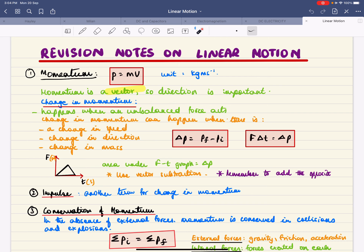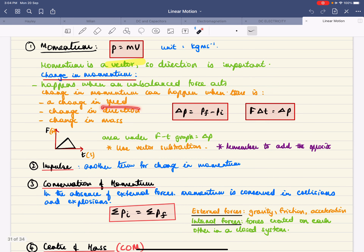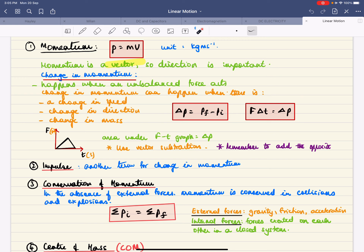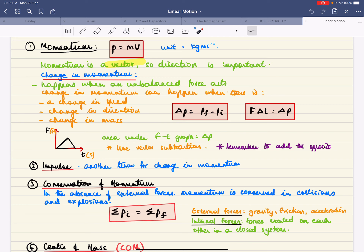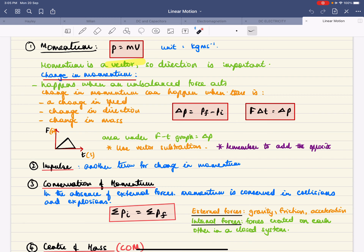A change in momentum usually happens when there is an unbalanced force acting. A change in momentum can result from a change in speed, direction, or mass. We calculate change in momentum as final momentum minus initial momentum. Force acting for a short time produces a change in momentum — this is impulse. You can also calculate change in momentum from the area under a force-time graph. Remember, these questions use vector subtraction, which means adding the opposite.